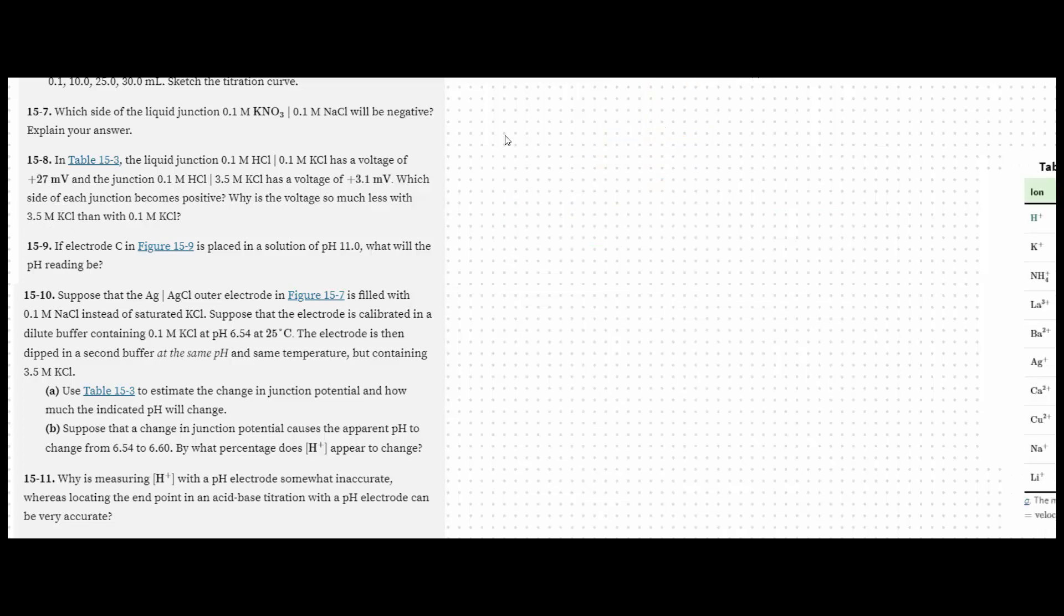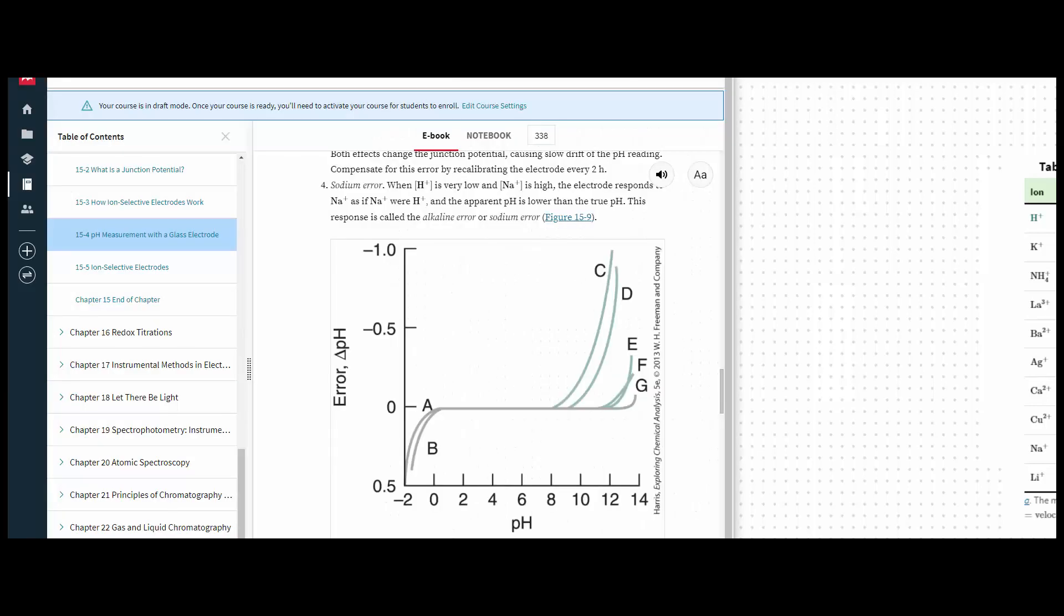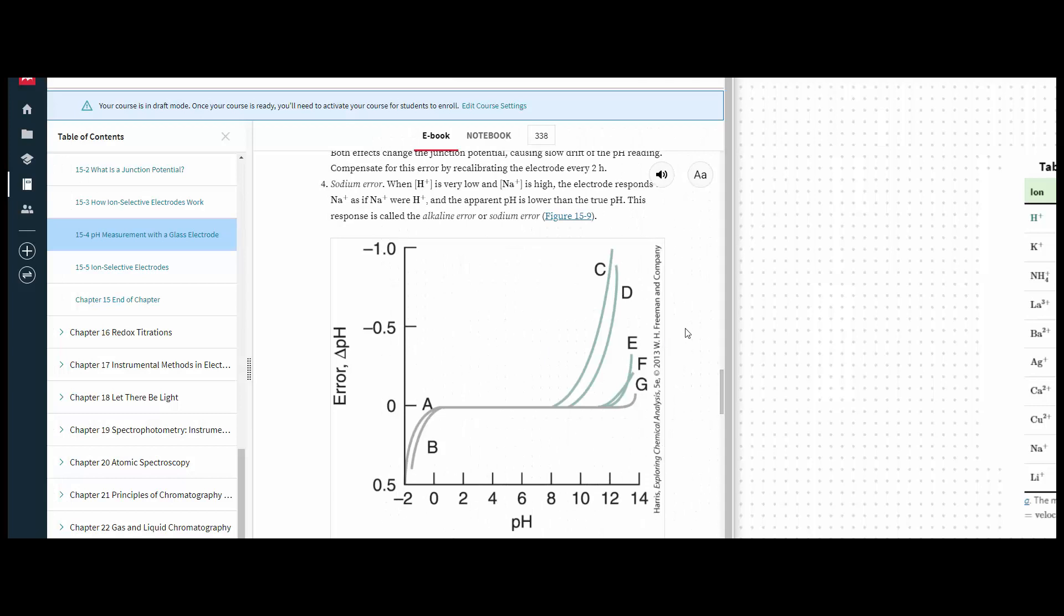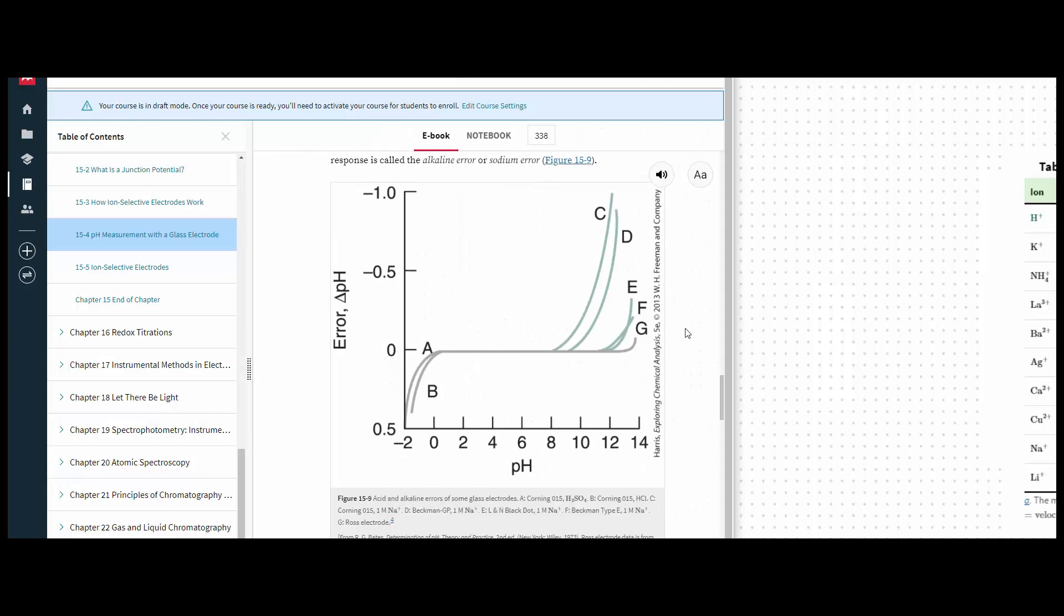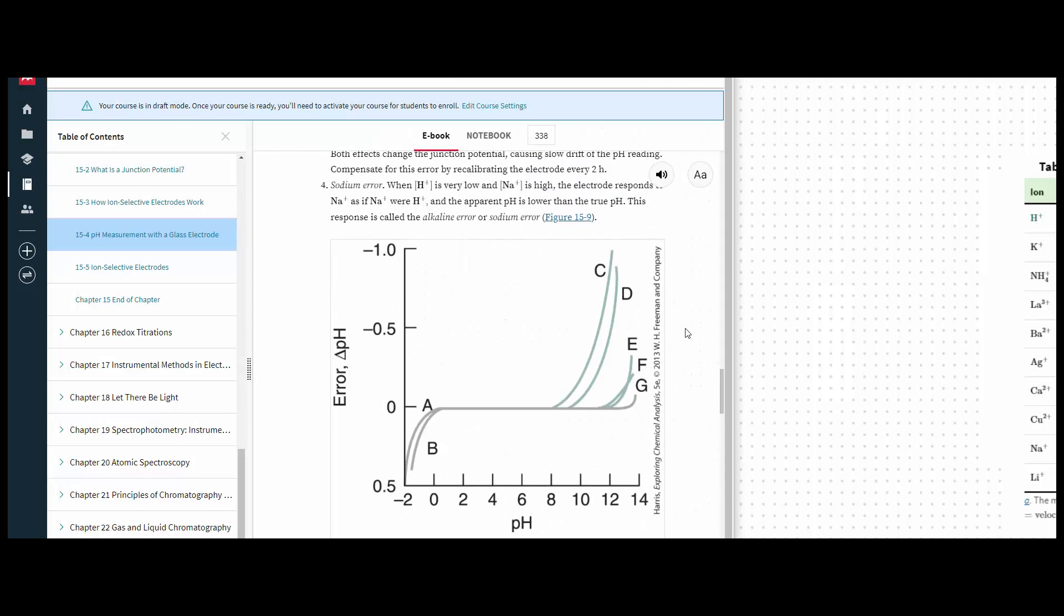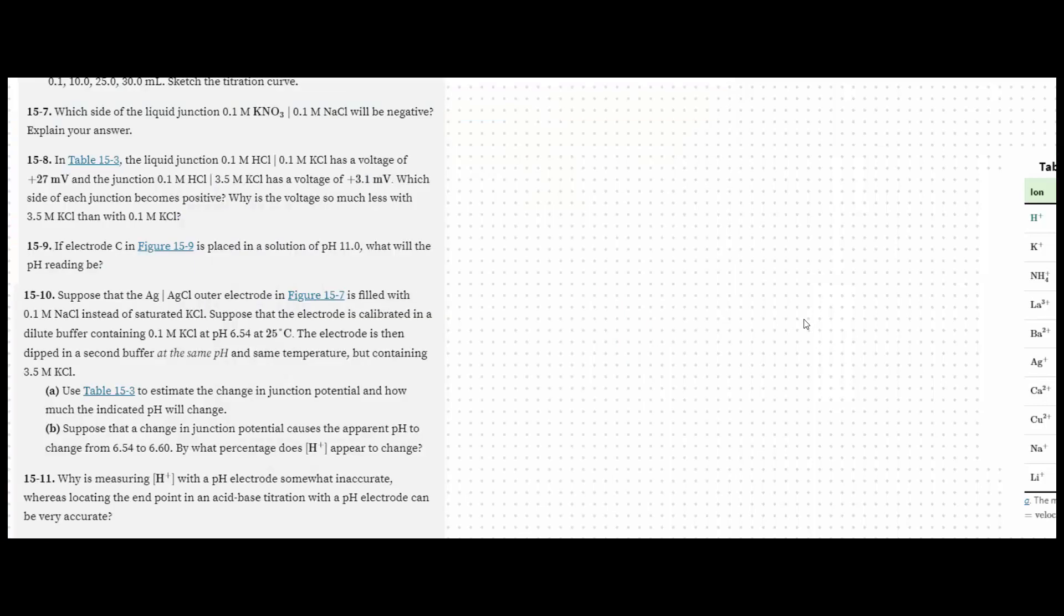Number 9, we're asked to refer to figure 15.9 and place it in a solution with a pH of 11. So what will the pH reading be? Well, frankly, I've been looking at figure 15.9, and I can't figure out where they get their error from. I understand how to get an error, but I don't know how this graph is supposed to show me what that is. Because in the solution manual, it says that the error is 0.33.